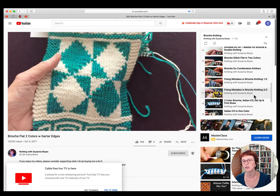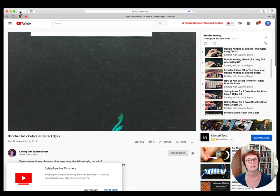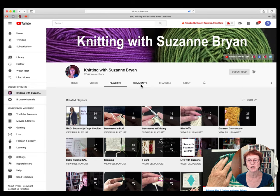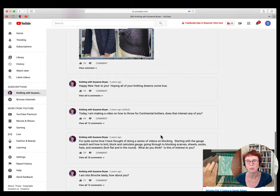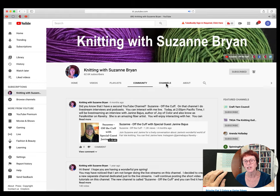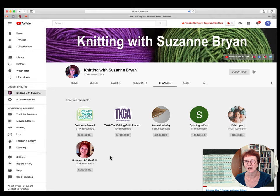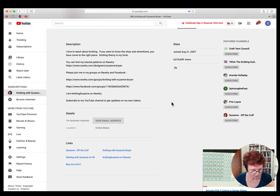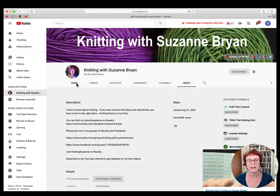The Community tab is where I've communicated with people in general — I sometimes post things there and people reply, though not too many people use it. Next is Channels, which lists channels I recommend that I think are worth looking at. The last tab is About — you can see how many total views I have, and I talk about my websites and where you can get in touch with me. That's how you use the computer version.